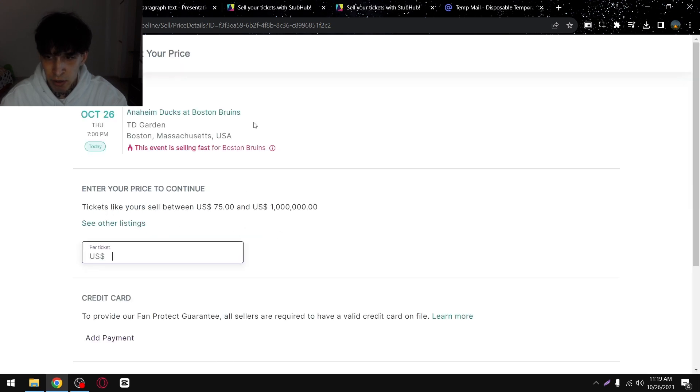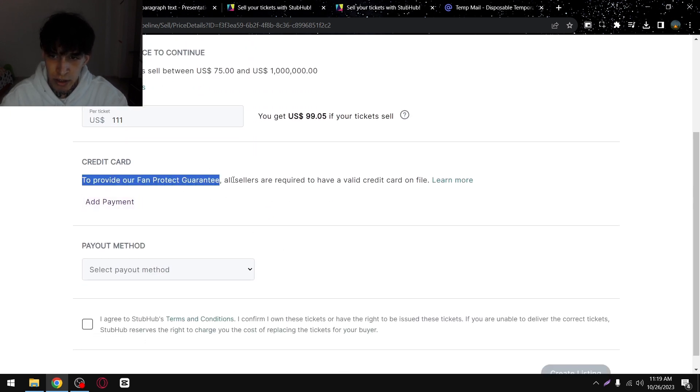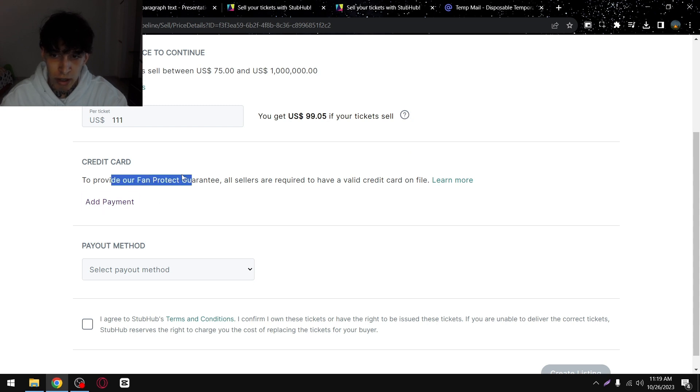Here you'll have to enter the price of the ticket and then here you'll have to add your credit card. This is to provide the protection for the buyer.